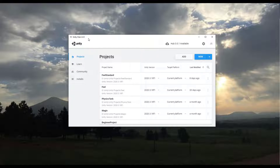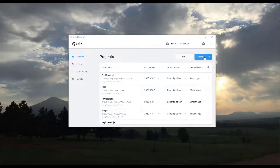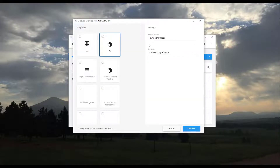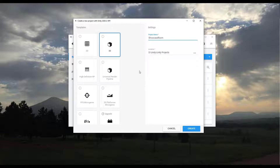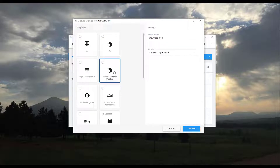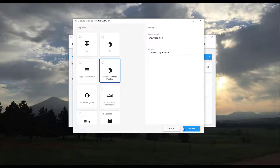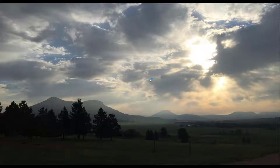We're going to start by creating a new project. I have an older version of the Unity Hub — you may have version 3.0 — they're all going to look fairly similar. Go to Projects and add a new project. I'm going to click New, set the location, and name this 'showcase room'. We're going to set this as a Universal Render Pipeline project and click Create.